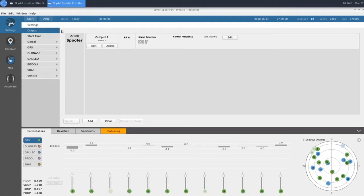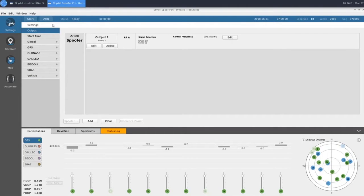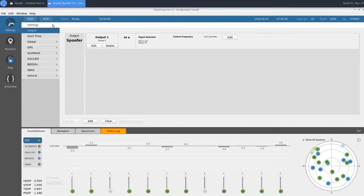This spoofing signal can leverage the full toolkit of settings that you're familiar with in a normal configuration, such as custom start times, data logging, pseudo-range ramps, and custom vehicle trajectories. Now we'll take a look at setting up our spoofer transmitter.